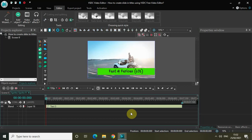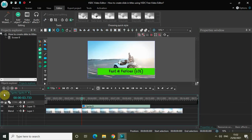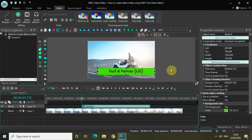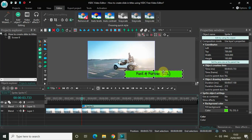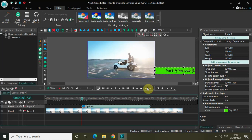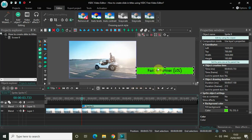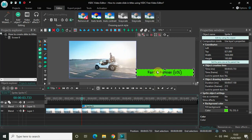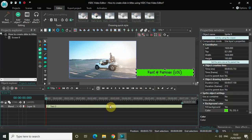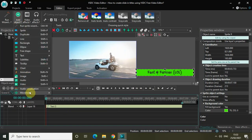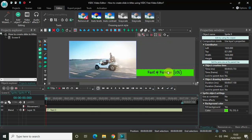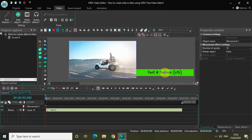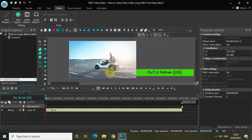Since we are creating a slide-in title, I need to slide in the title. Let me slide it in from the right side of the screen. Drag the sprite object outside the screen to the right, then double-click the sprite object, go to Add Object, click on Movement, and click OK. Drag the sprite object from the right side to the center.